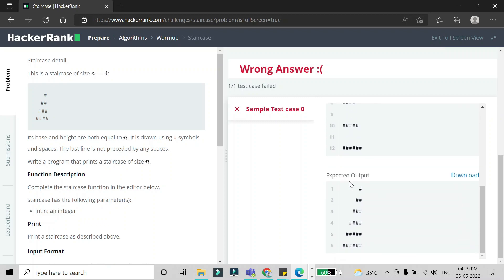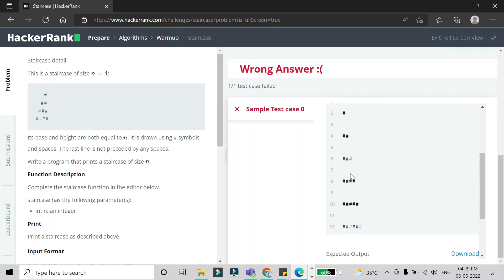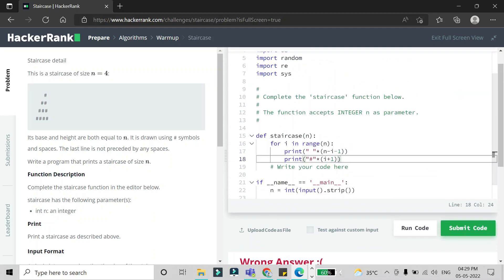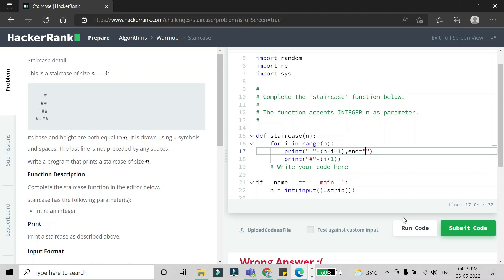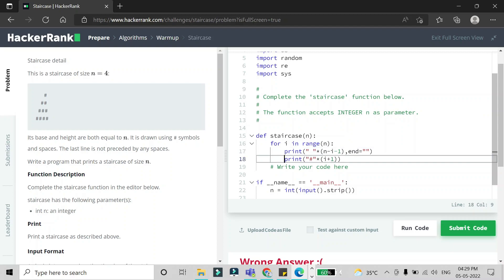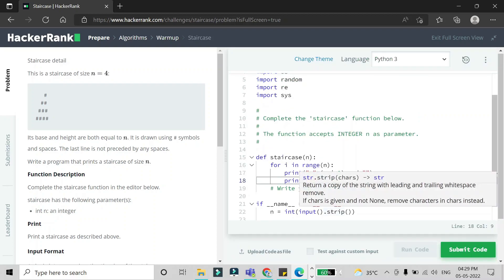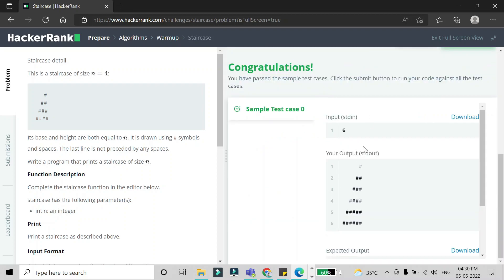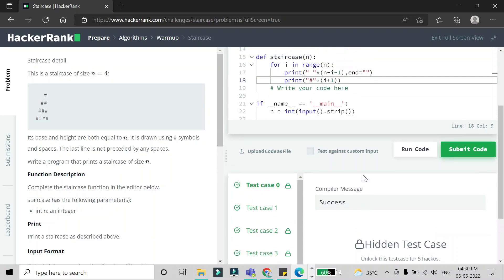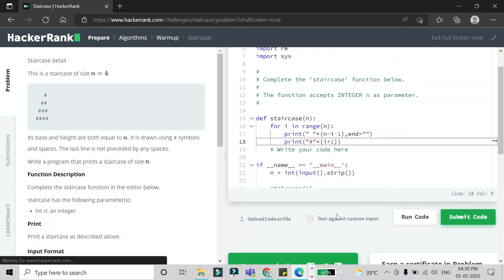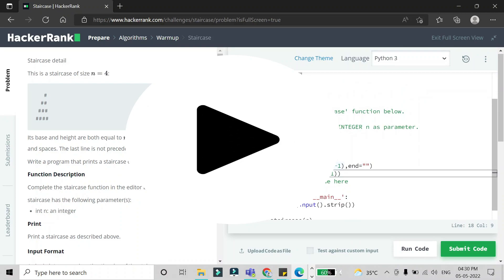To fix this, we give an explicit `end=""` to the first print statement so it does not go to a new line. Only the second print will go to a new line. If you run this now, you will see the staircase printing correctly. The first test case passes, and after submitting, all test cases are passed.